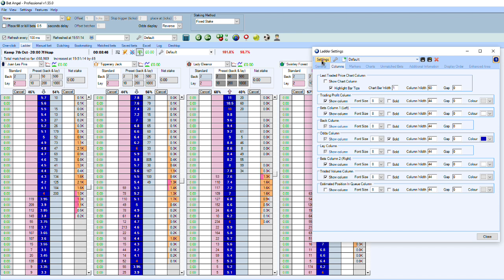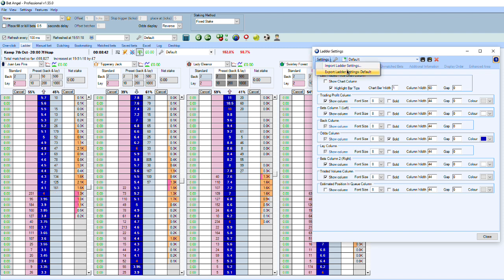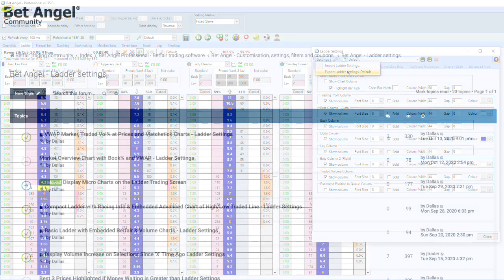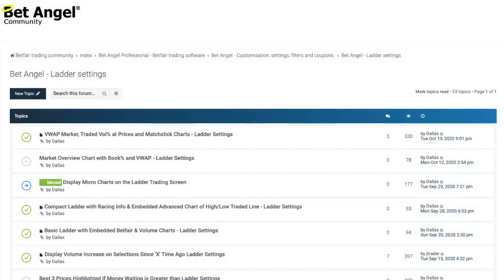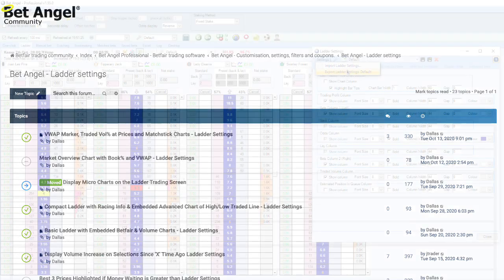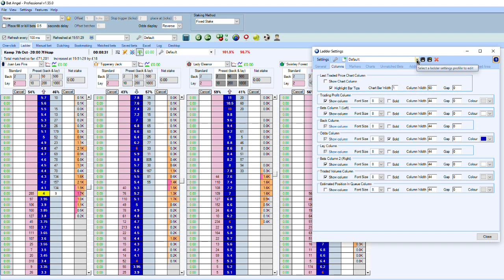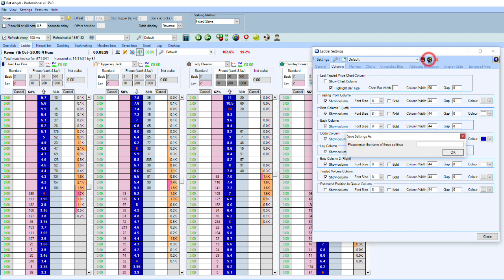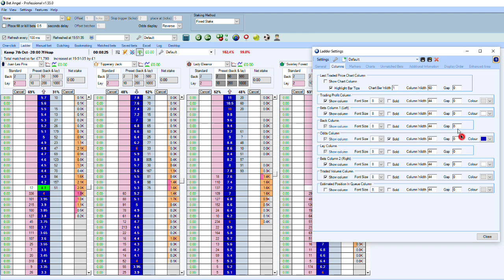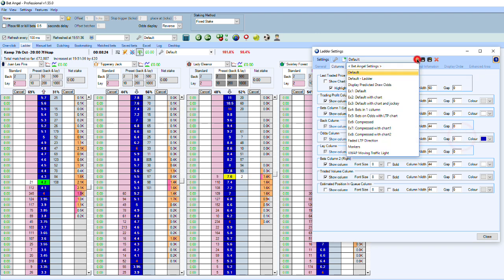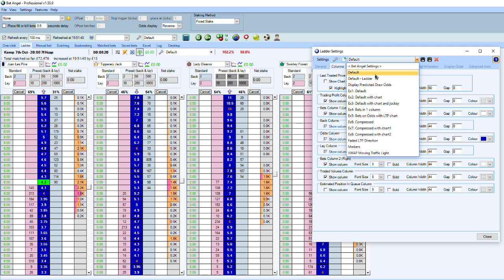It's quite easy as well. If you go to the ladder settings to import and export settings, if you go on to the forum, we've got example ladders that you can download and import into BetAngel. But basically you can do the same as well. You can customize it however you wish. And then once you have customized it, you can click on the save as option to call it whatever you wish, and then it will appear in a drop down box for you to change backwards and forwards.